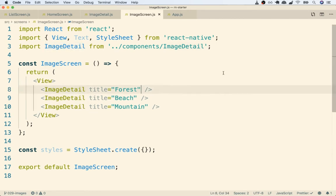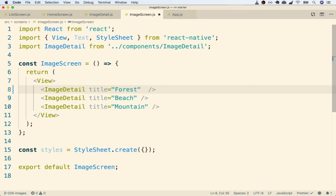Remember, because this is a prop that you and I are adding in to a component we created, we can use any name of prop that we want. It's only for components created by other people or by React Native itself that we have to use some pre-established prop name with a very specific spelling.